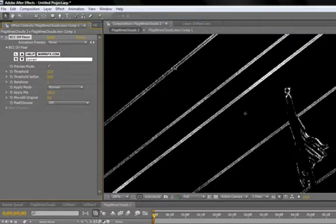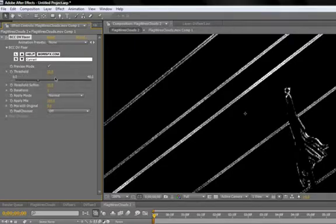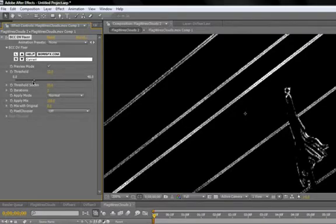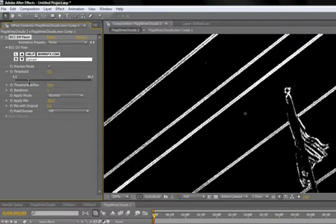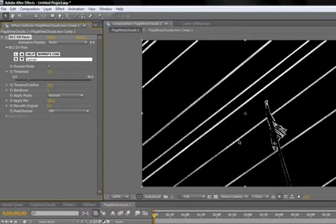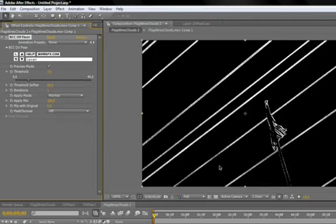To get more pixels white, click on Threshold. Decreasing the threshold will increase the number of pixels that get affected. You probably want most of your diagonal lines to be white. Not every single pixel, but pretty close to it.